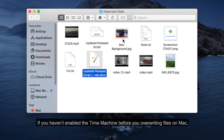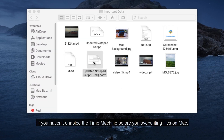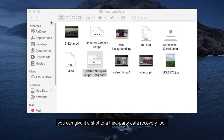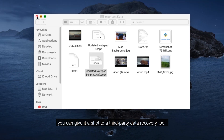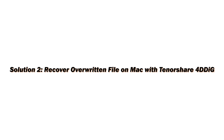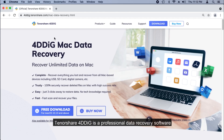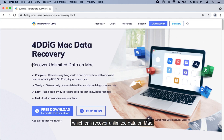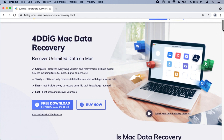If you have not enabled Time Machine before overriding files on Mac, you can give it a try with a third-party data recovery tool. Tenorshare 4DDiG is a professional data recovery software which can recover lost data on Mac.